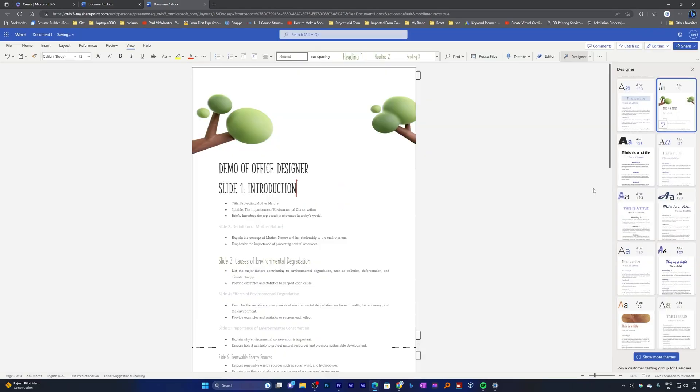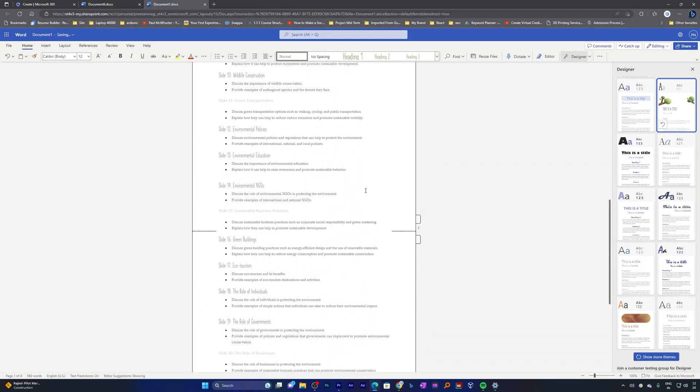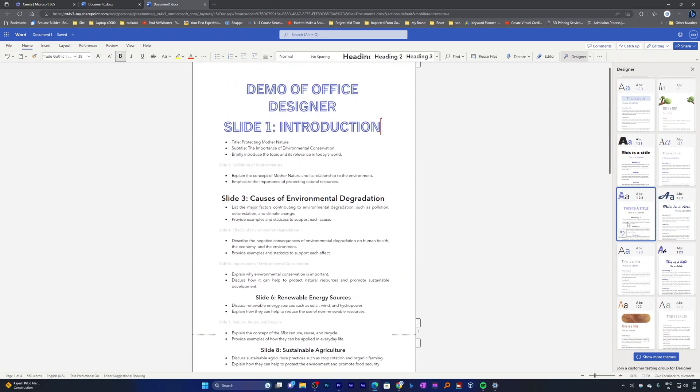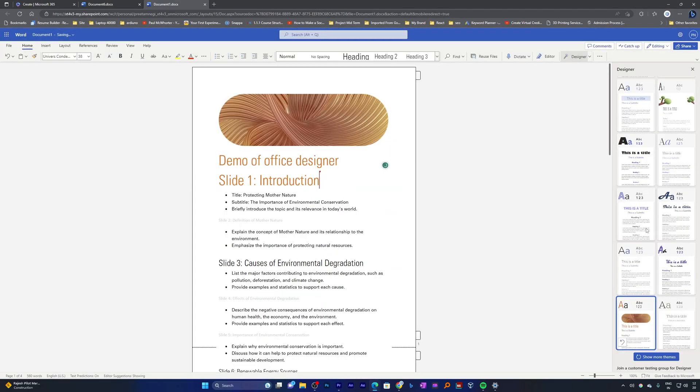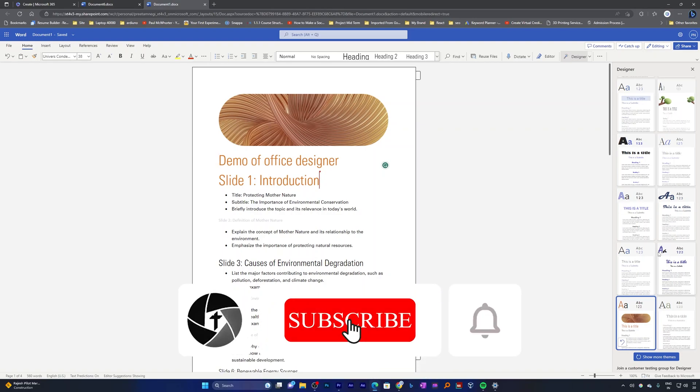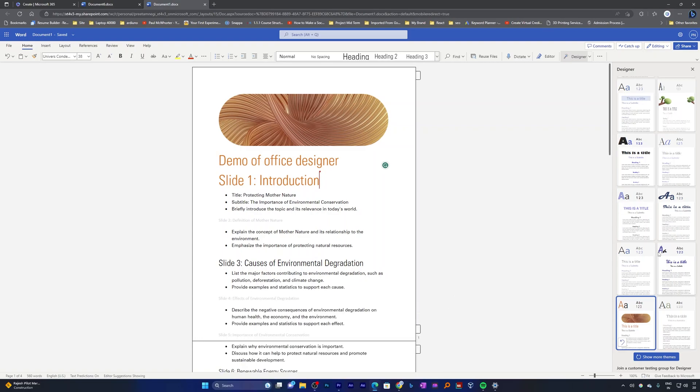That's how you can improve the overall appearance of your Word document. I hope you find this video helpful and informational. If yes, then don't forget to like and subscribe to this channel for such content. I'm gonna see you soon in the next video. Till then, take care and bye-bye.